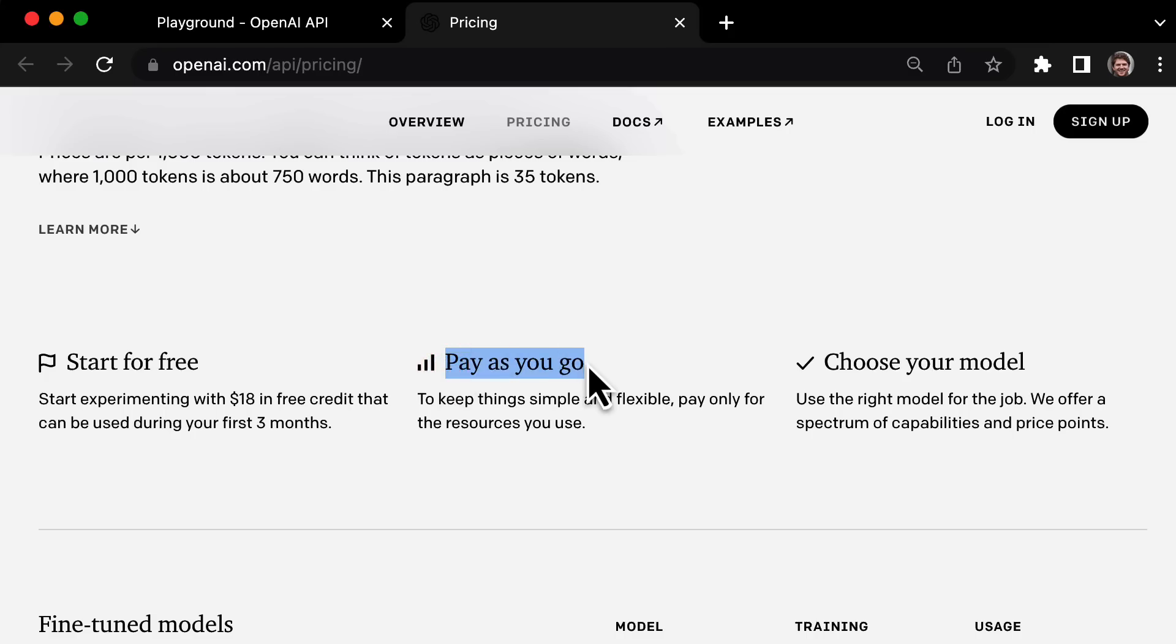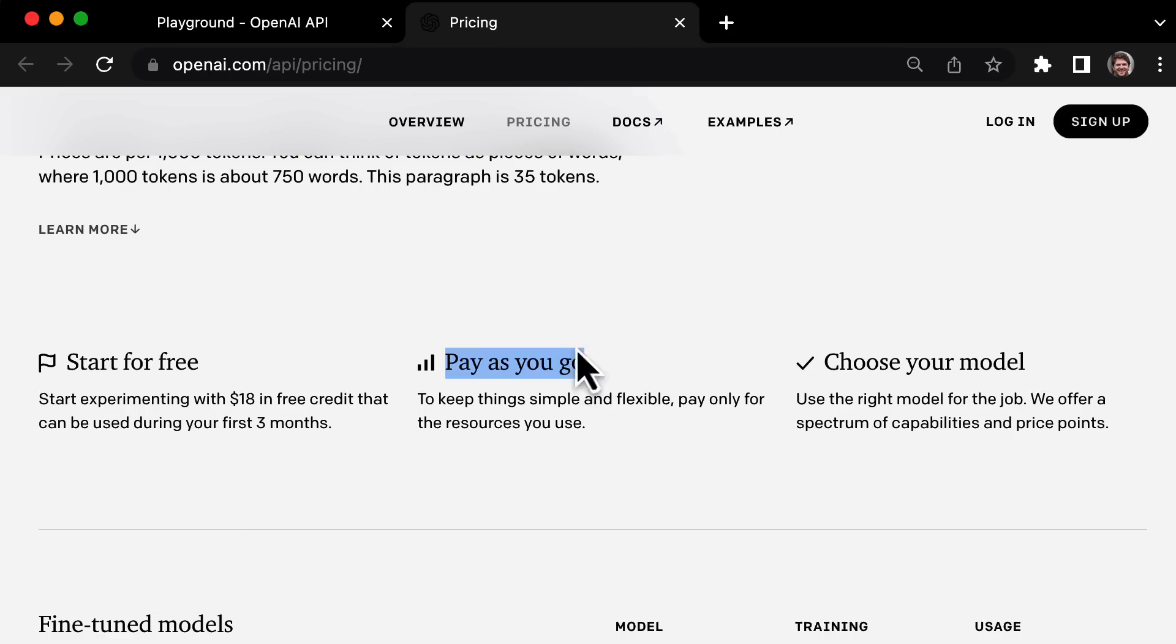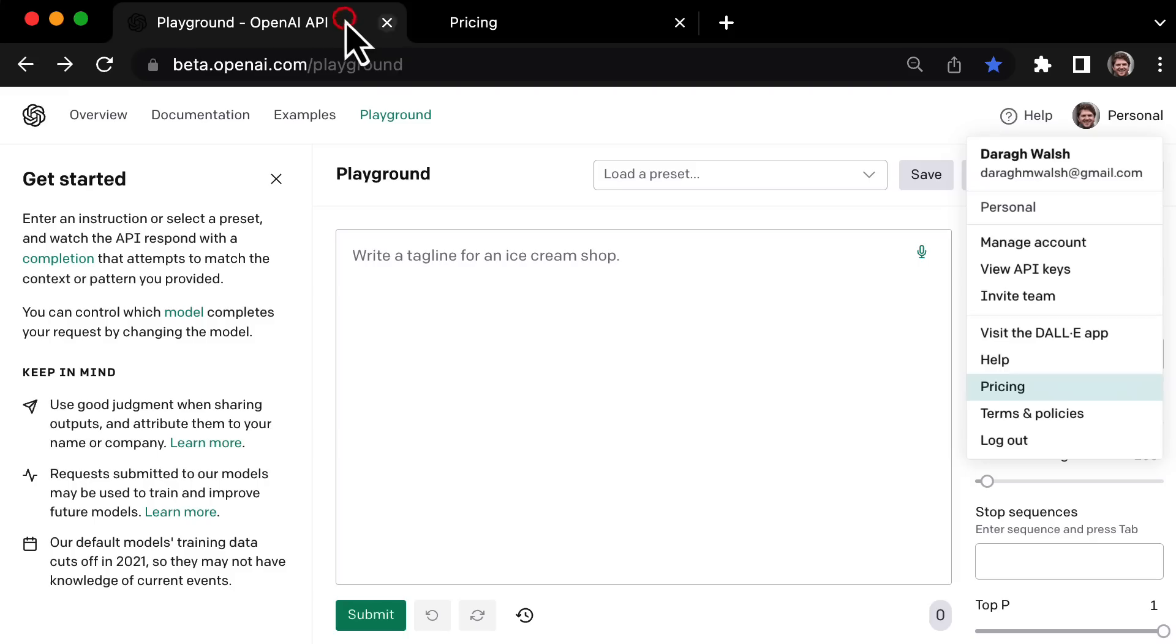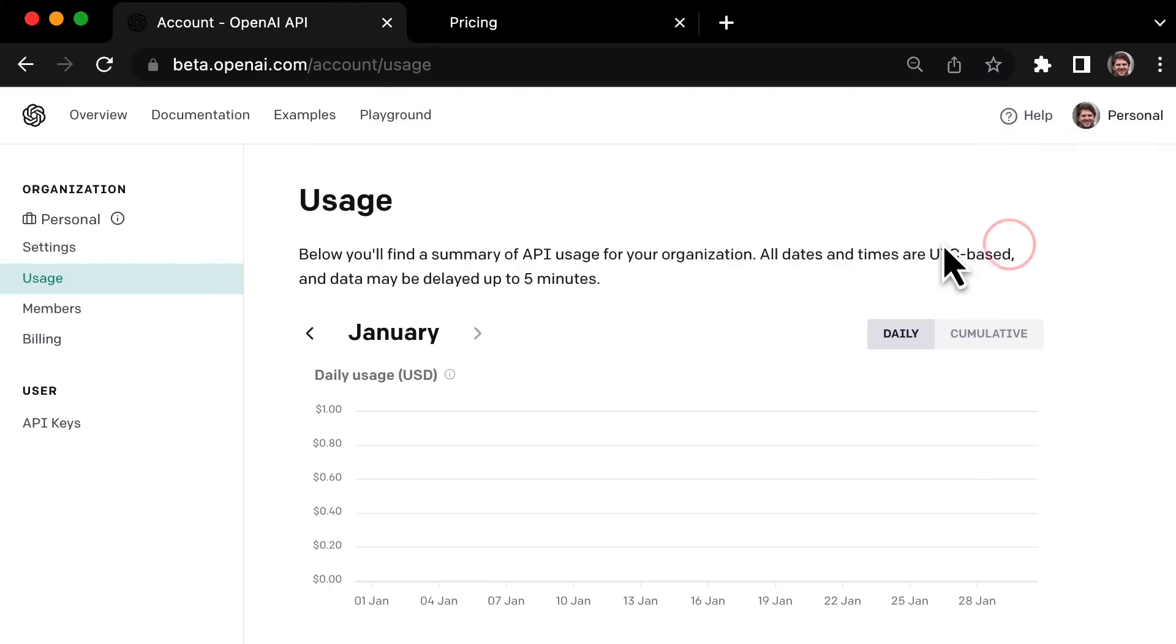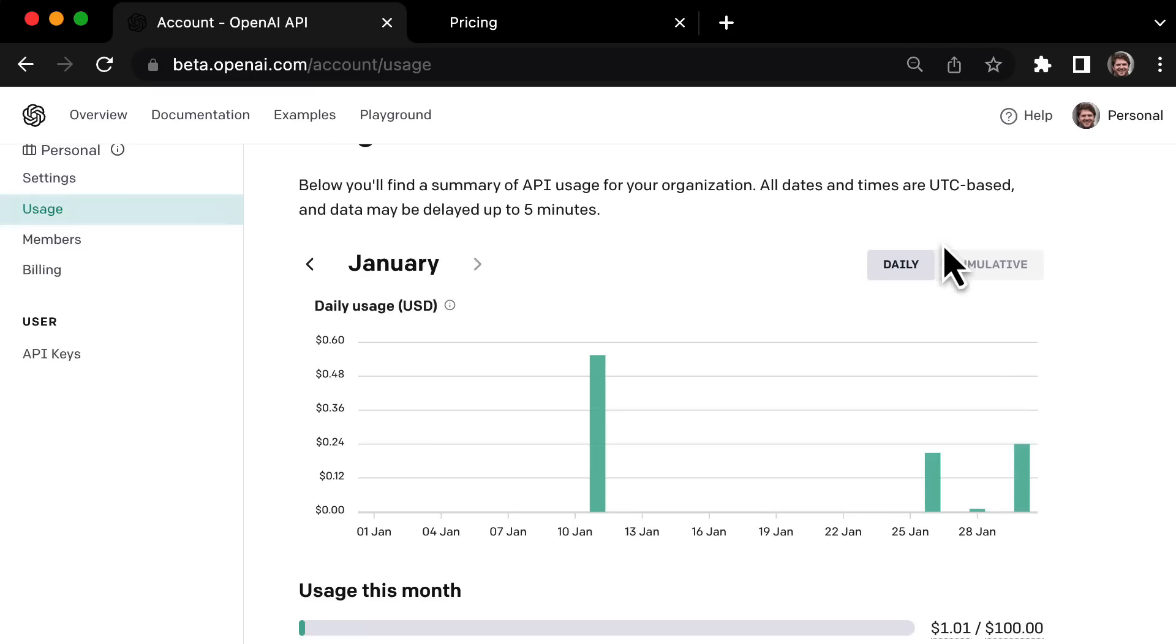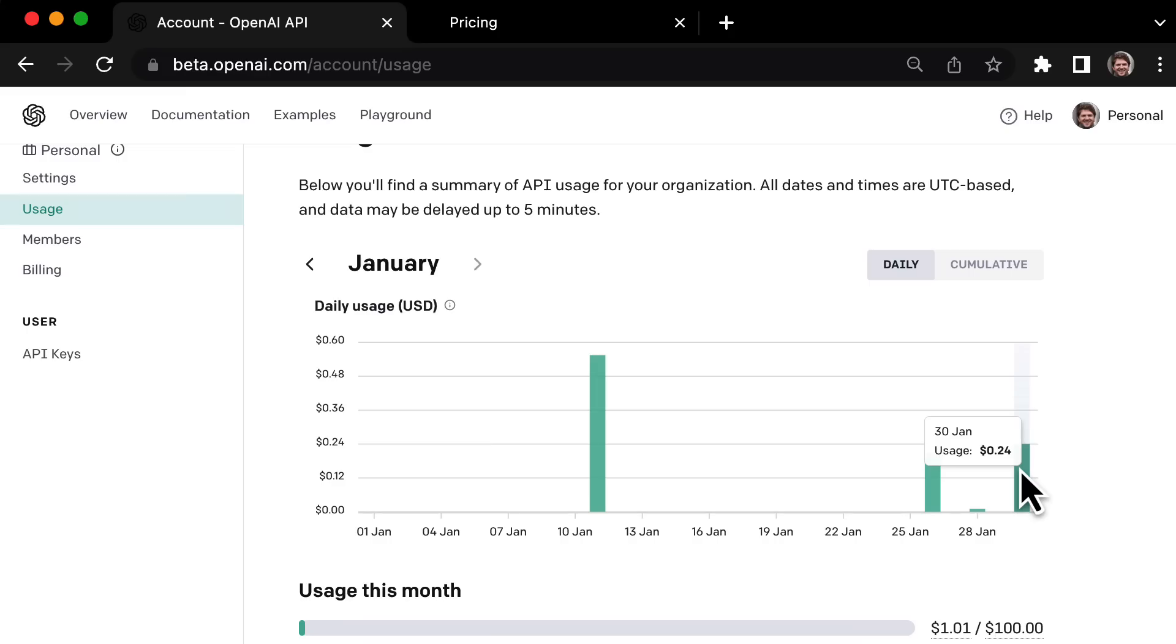So if you're not using it that much, then you're not paying anything, which I think is actually a very good approach. Now it's very easy to set up your billing and manage your account. I've been using OpenAI Playground quite a lot today and you can see it's cost me 24 cents. So it's not a lot of money to use this technology.